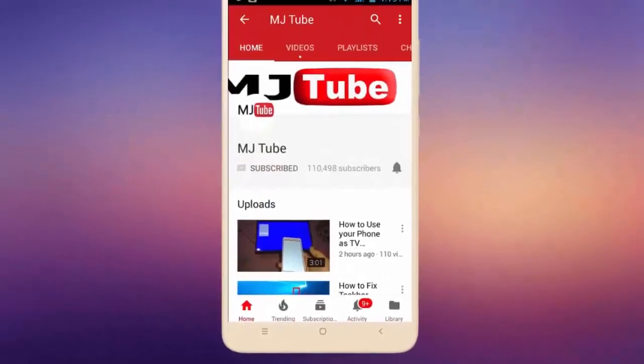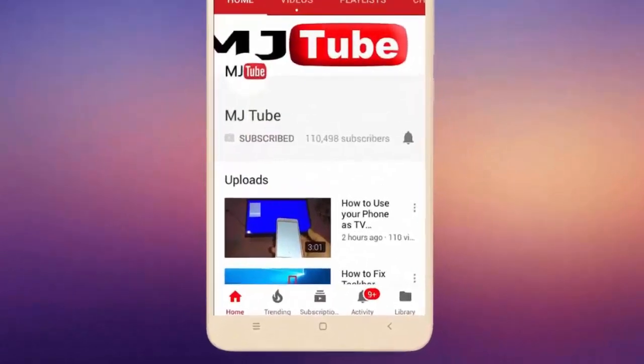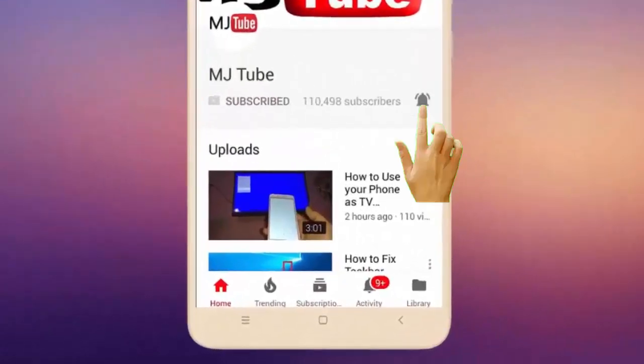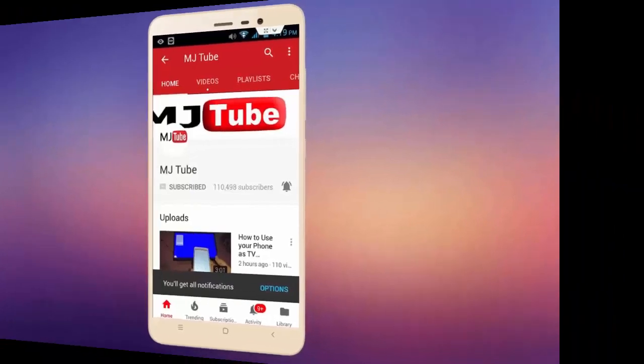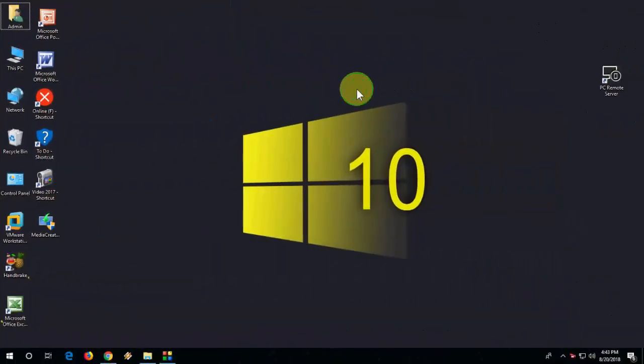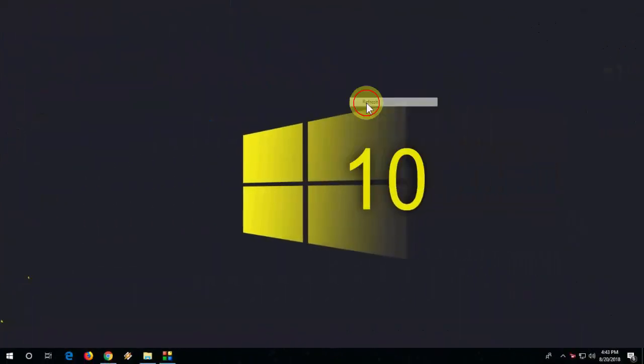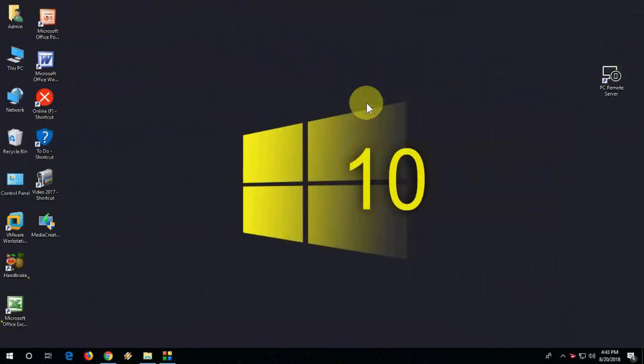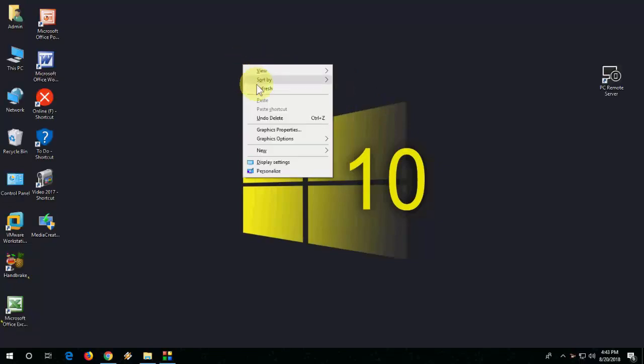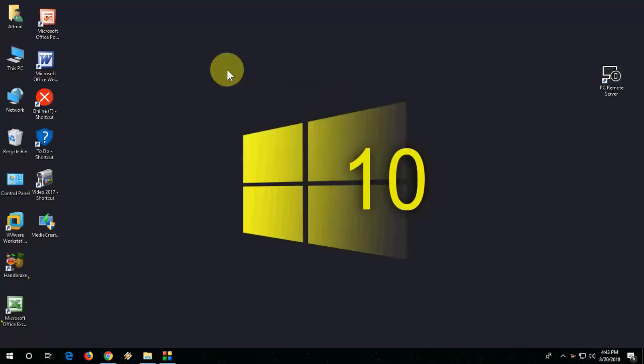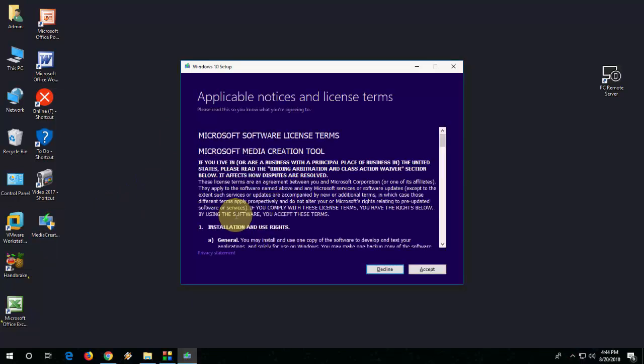Do subscribe to MJ Tube and hit the bell icon for latest videos. Hello guys, welcome back again. I'm MG, hope you're all doing well. In this video, I'll show you how to fix Windows 10 Media Creation Tool can't find your USB flash drive. This is a common error when going to make a bootable pen drive of Windows 10.